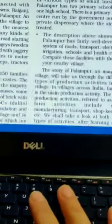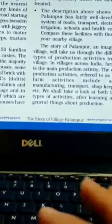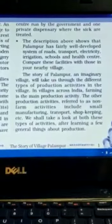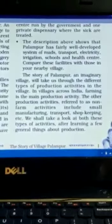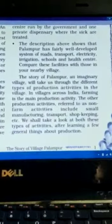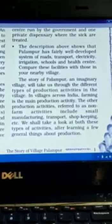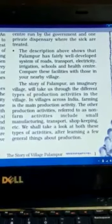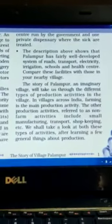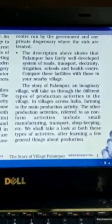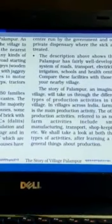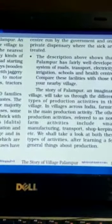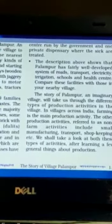The story of Palampur as an imaginary village will take us through the different types of production activities in the village. In villages across India, farming is the main production activity. The other production activity, referred to as non-farming, includes small manufacturing, transport, shopkeeping etc. We shall take a look at both these types of activities after learning a few general things about production. The next point we will be moving on to is what is the production process, or what are the basic requirements for any sort of production.